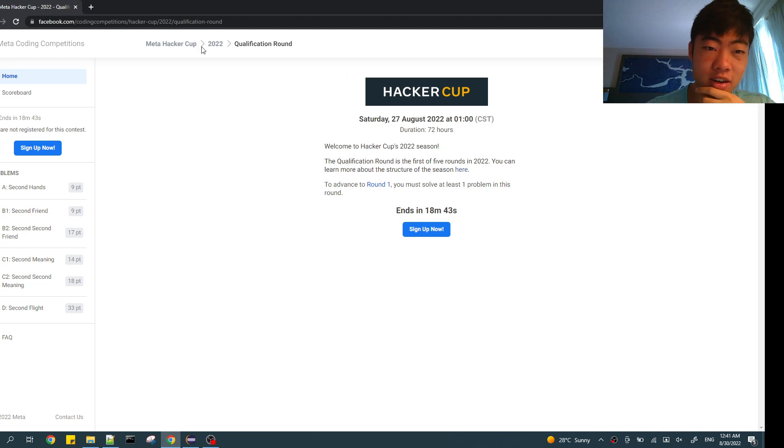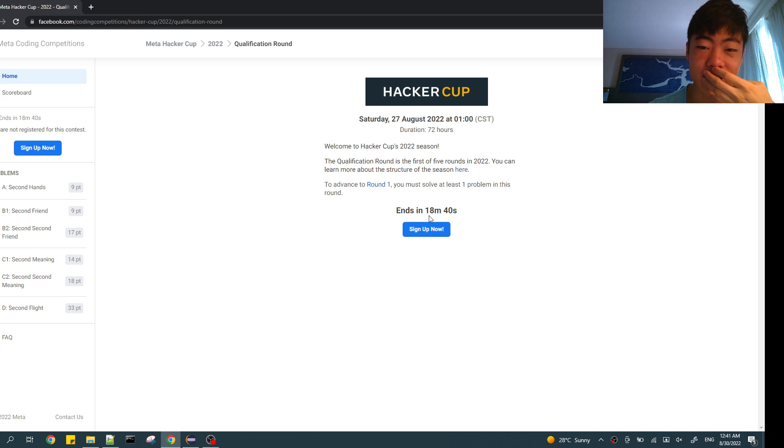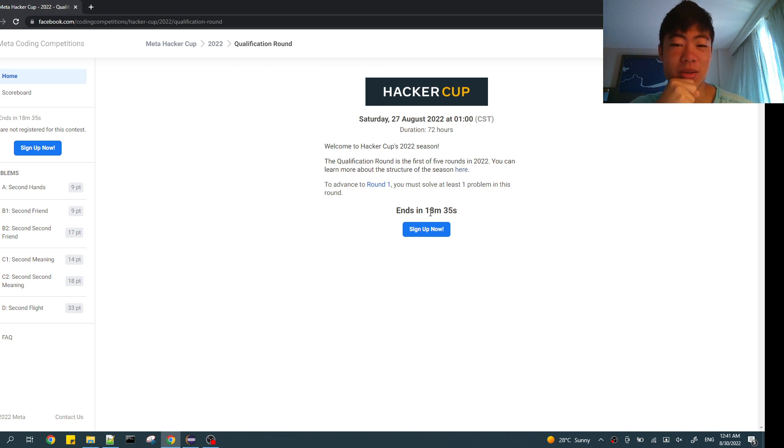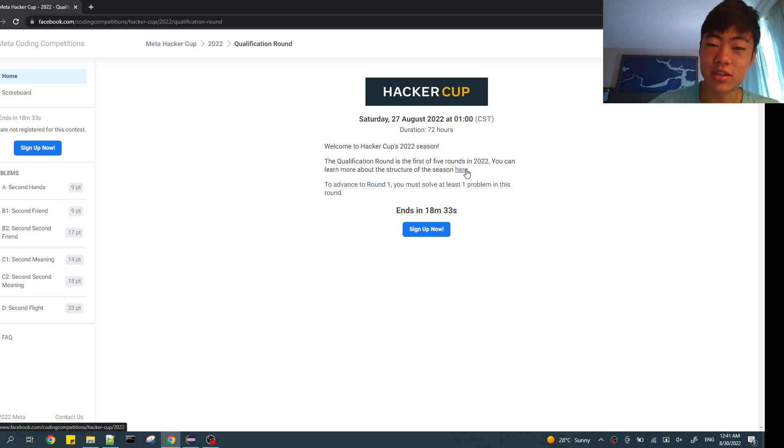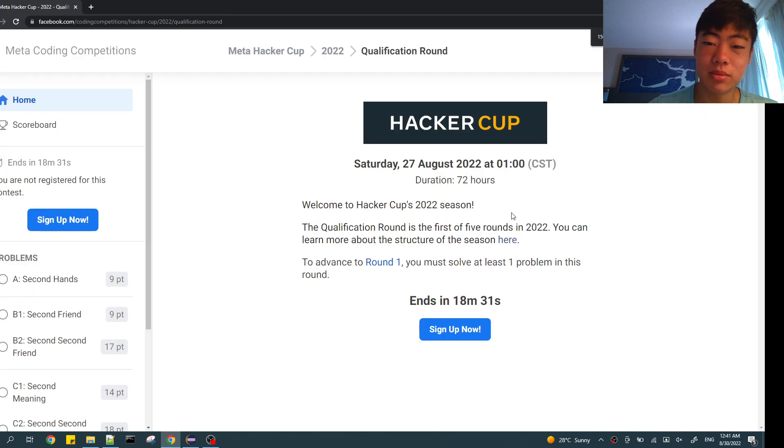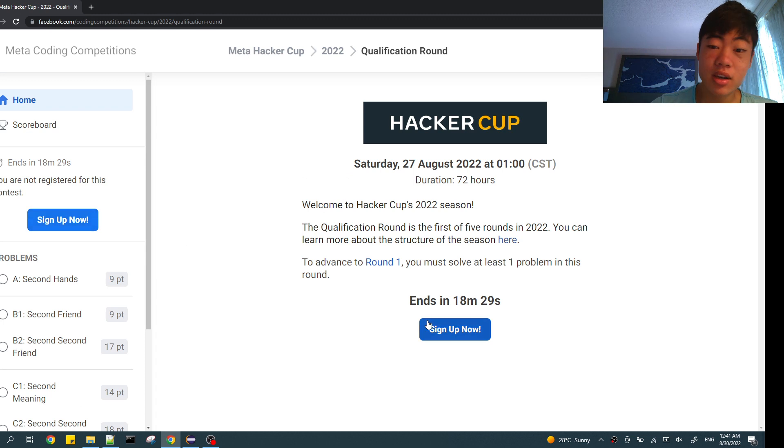Cool, Meta Hacker Cup 2022 ends in like 18 minutes. I had some busy stuff so I wasn't able to do it until now. The good thing is I only need to solve one problem to move on, so should be pretty straightforward.